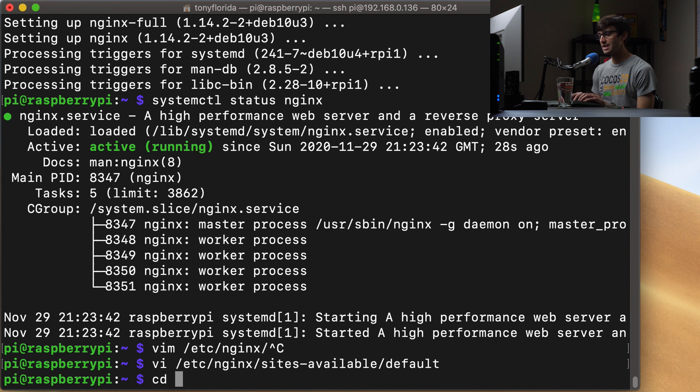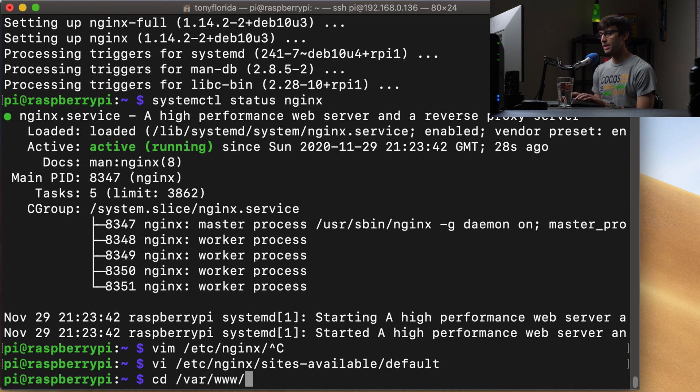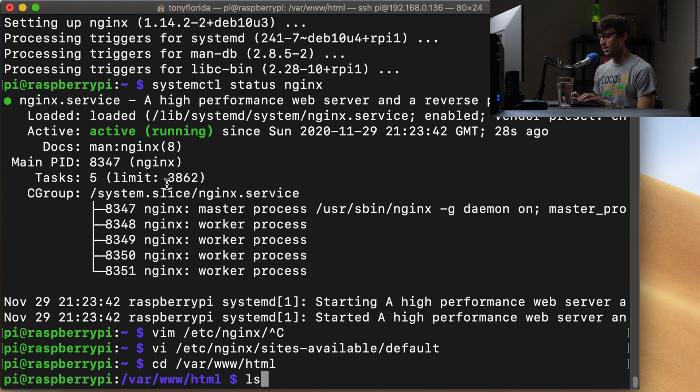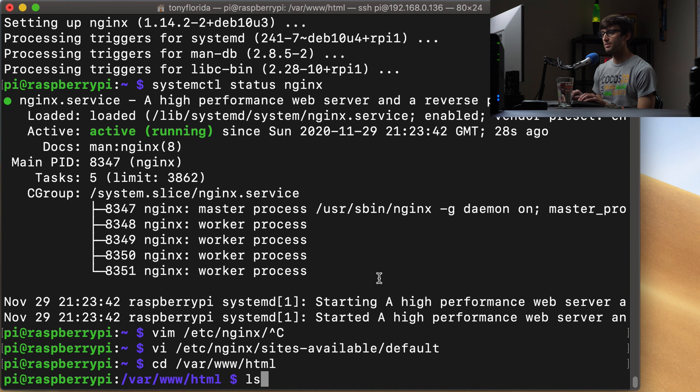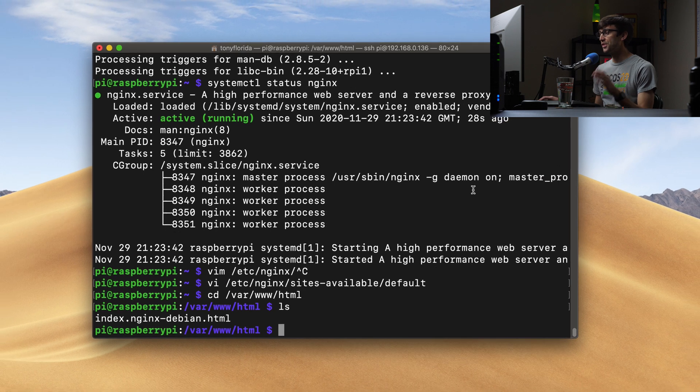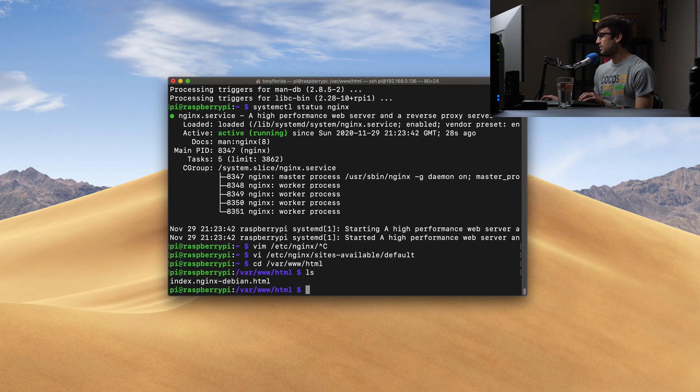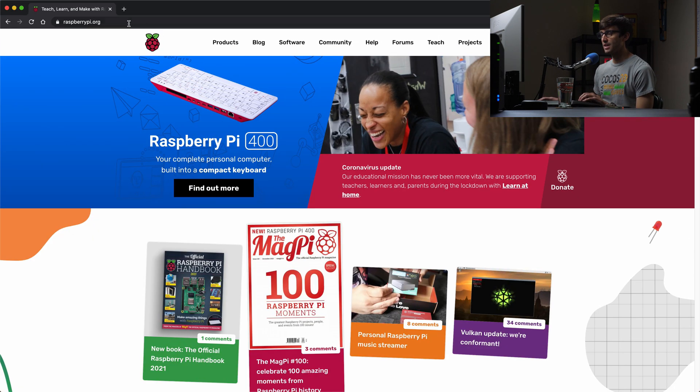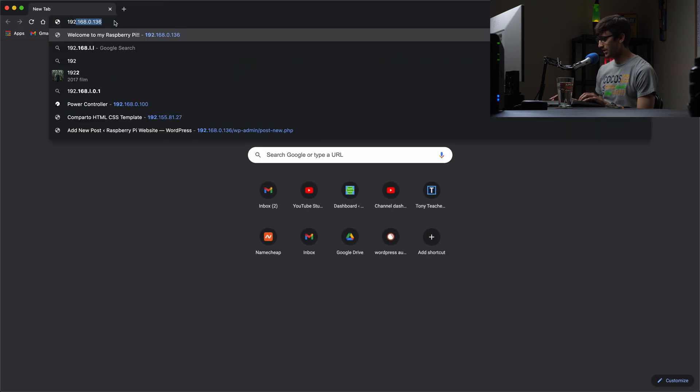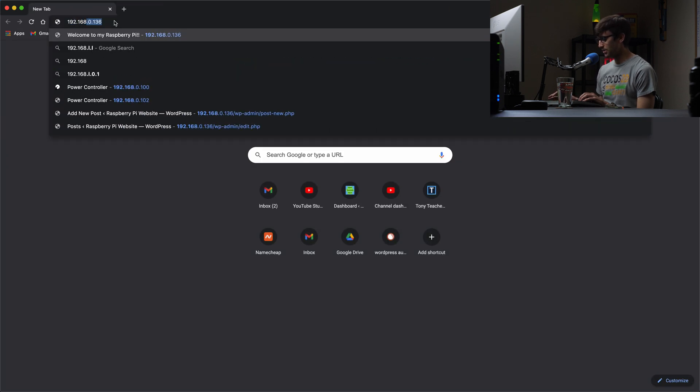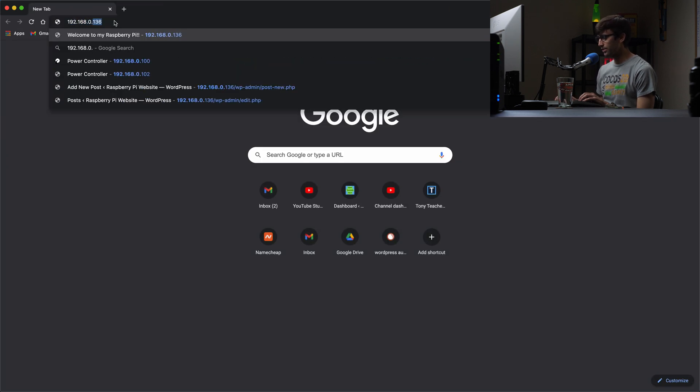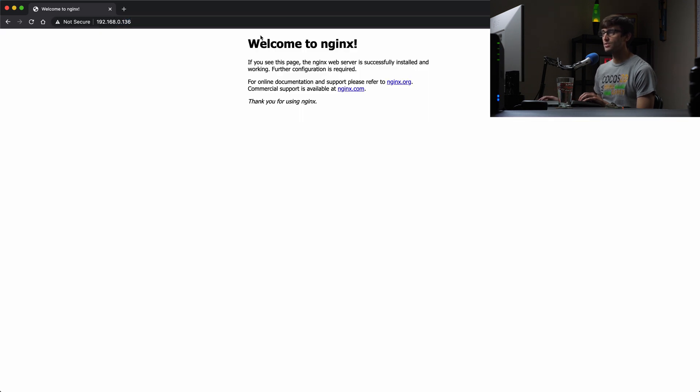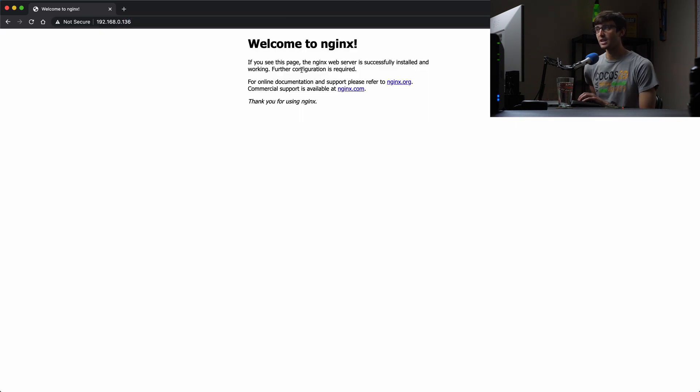So let's go to cd /var/www/html. And cd is a change directory. So in here, we can look at the files in here with ls. And by default, we have an index file here, an index.html file. So what this means is if we open up a web browser and go to the IP address of our Raspberry Pi, 192.168.0.136, we will see that we see the default Nginx landing page.